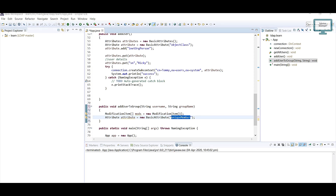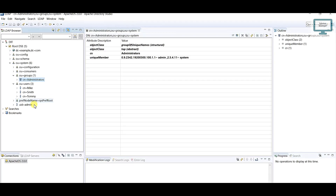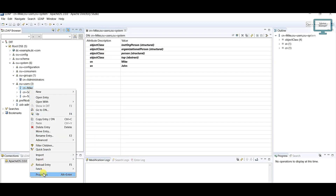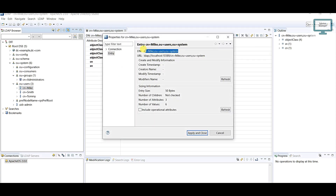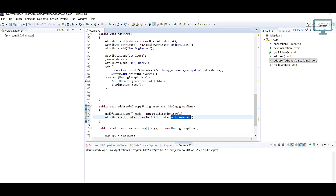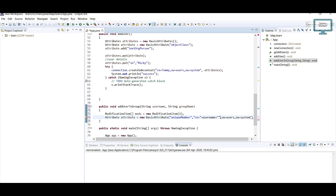If you want to confirm the attribute name just come and check here. Now we have to add the user. Currently you can see the user DN, so I'm going to the properties, copying the full DN and pasting it here. This is a static thing, so I'll make it dynamic by using the username variable — so the username will be substituted here with all the details about that user.